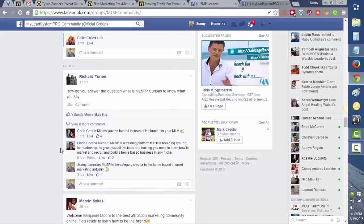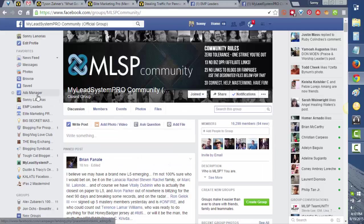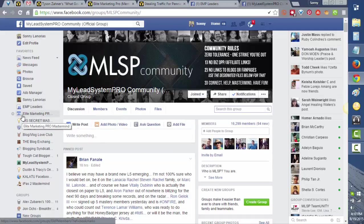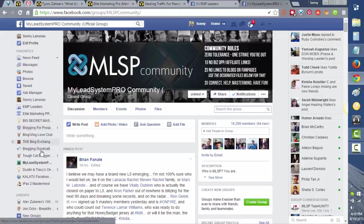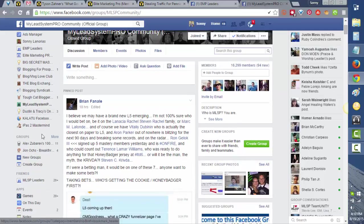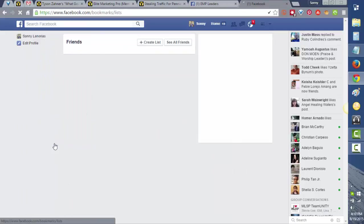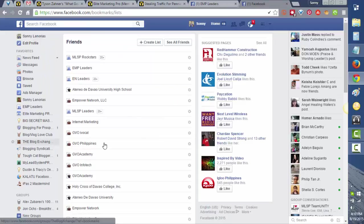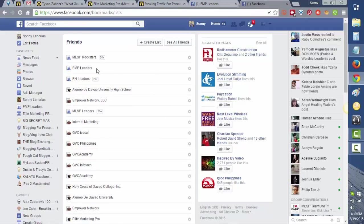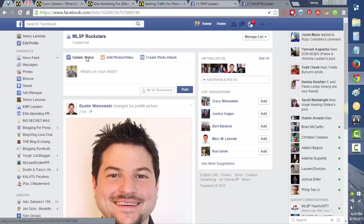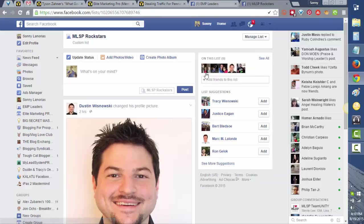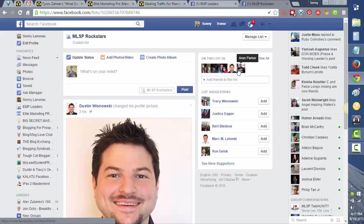Now we have five members of the list that we just created. To find that list, all you have to do is here on the left side of your Facebook page, just go down and click 'Friends' and then click 'More.' Let's find the list that we just created, which is MLSP rock stars. We have here now the list of those five people that we just added: Melanie, Brian, Chris, Dustin, and Aaron.